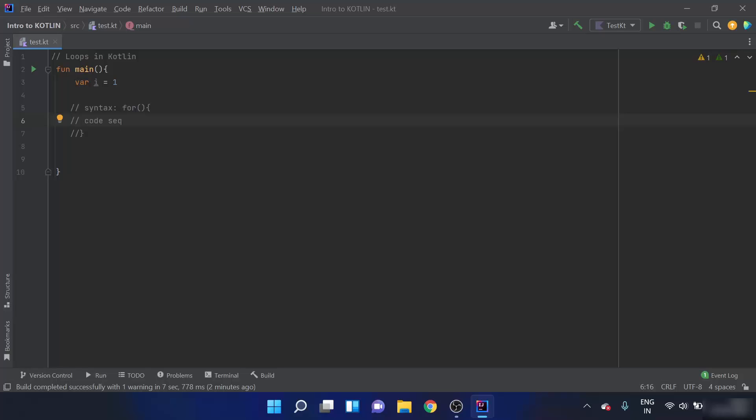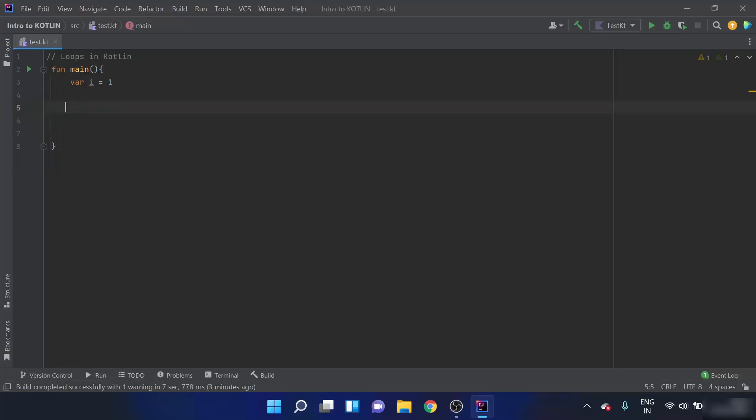We know that the loop repeats a particular code sequence. We also need something to count from 1 to 10, so a counter is needed that must be incremented at each iteration. As we've discussed the syntax, let's go ahead and write code to print all the natural numbers from 1 to 10. I'll write `for` now.